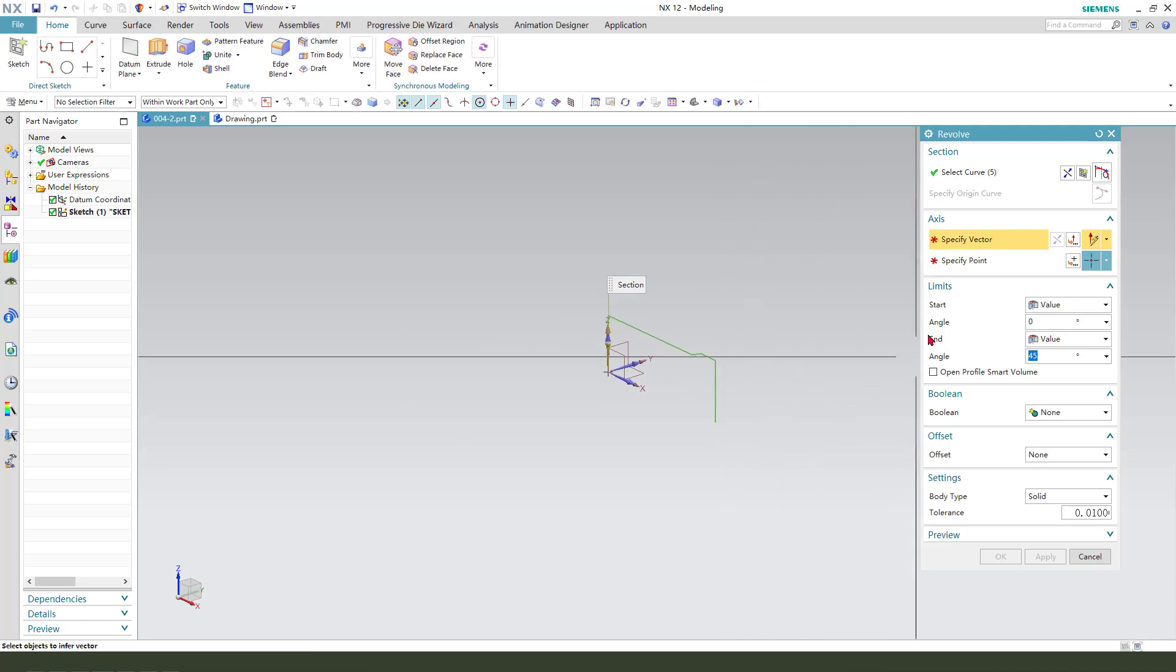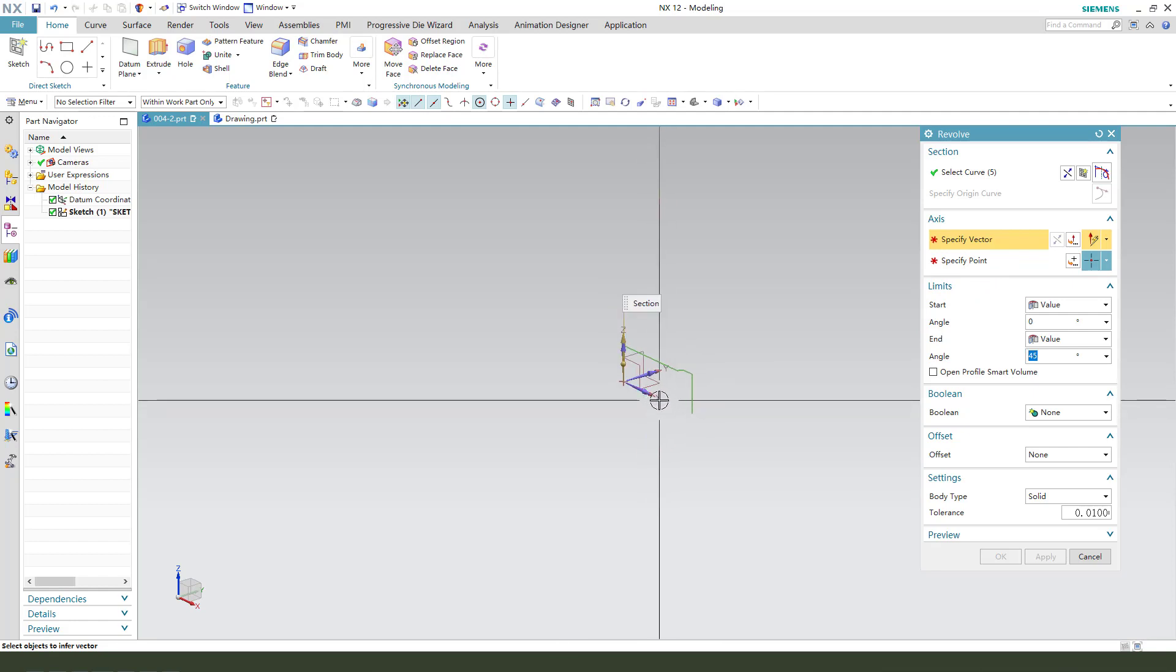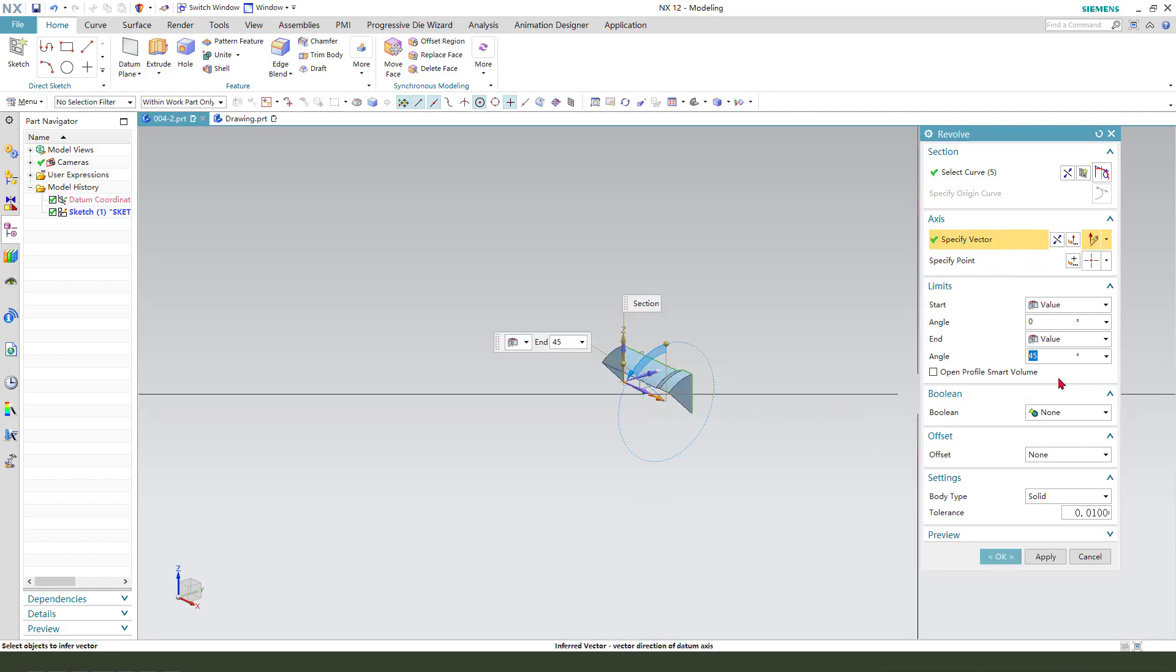Then we select Vector X and 360 degrees.